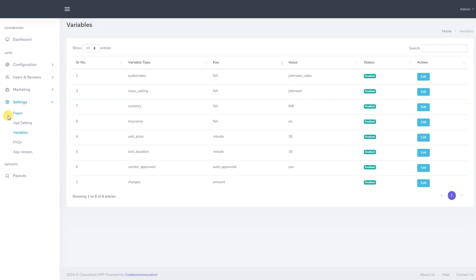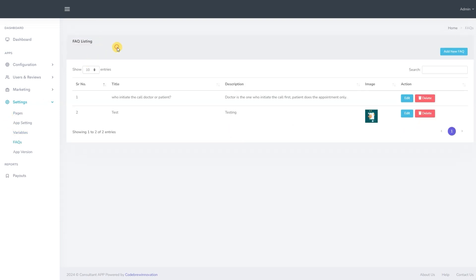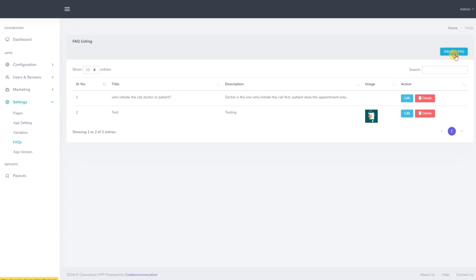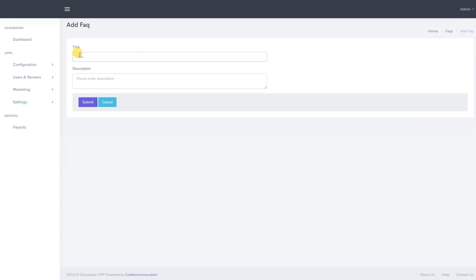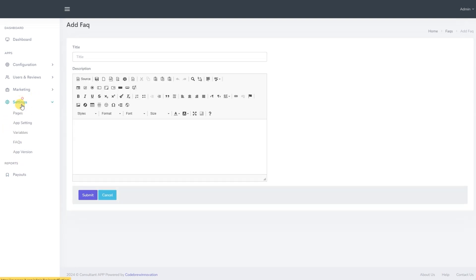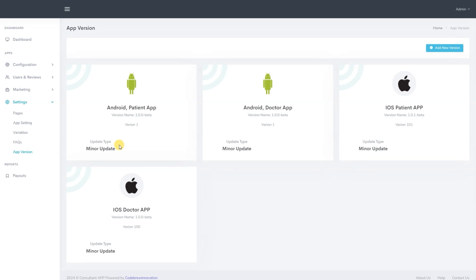We now move to the FAQs section. Here, we can manage the frequently asked questions. We can edit existing FAQs or create new ones by clicking add new FAQ and then entering a question. We now move to the app version section. Here, we can find the version details of the app.